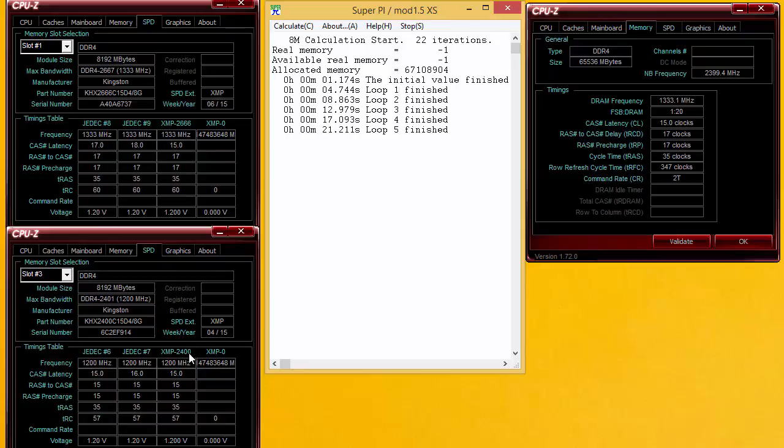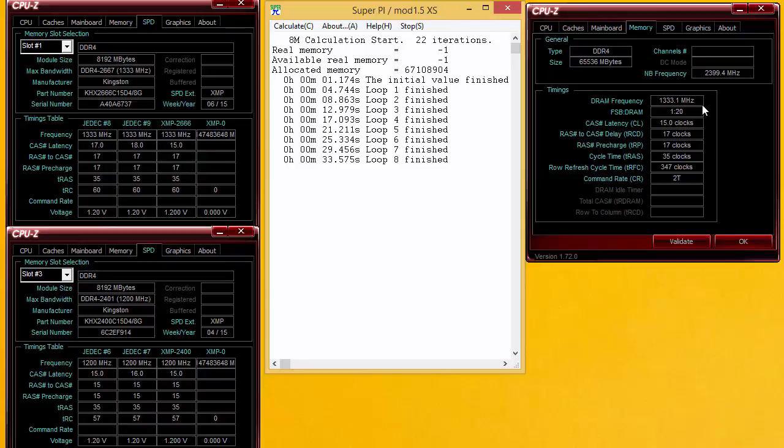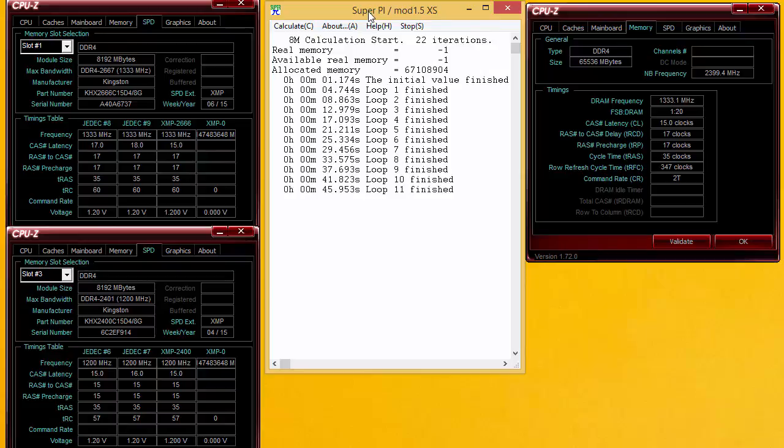The other one is the 2400 megahertz kit and it's supposed to run at 1515 1535. We've got both kits in the machine running at 2666 at 1517 1735 with an 8 meg run of Super PI mod 1.5.